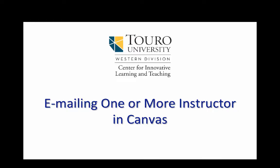Today we're going to take a quick look at how you could email one or more instructors in Canvas.